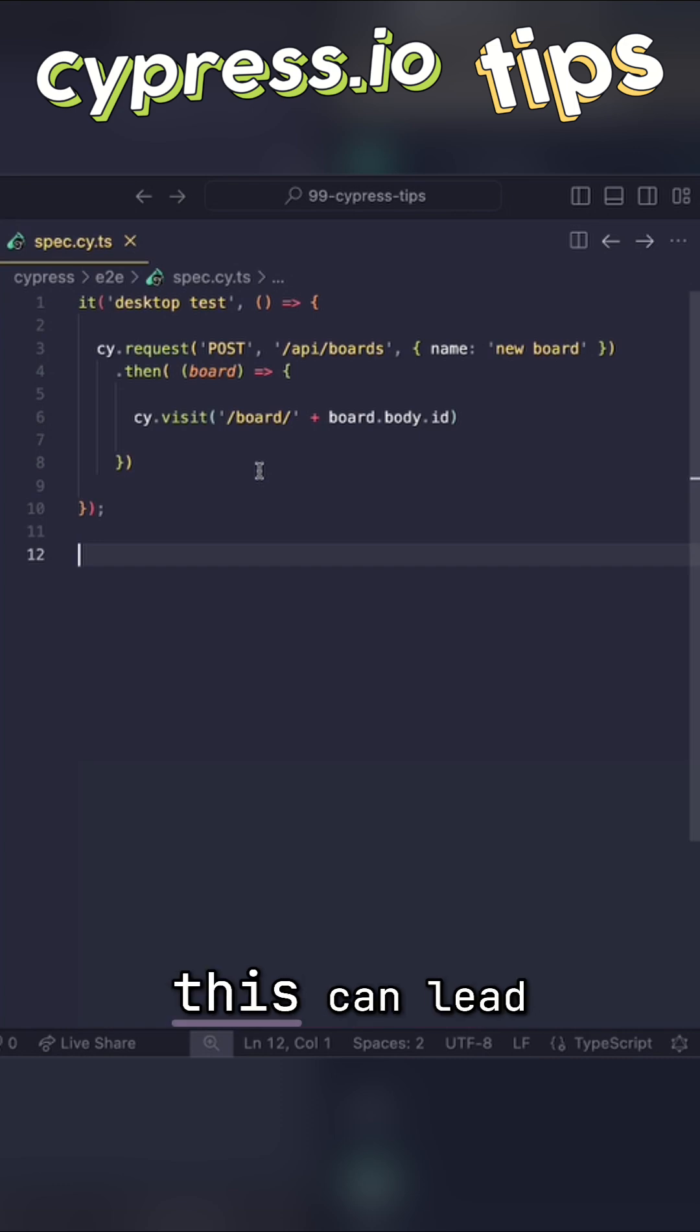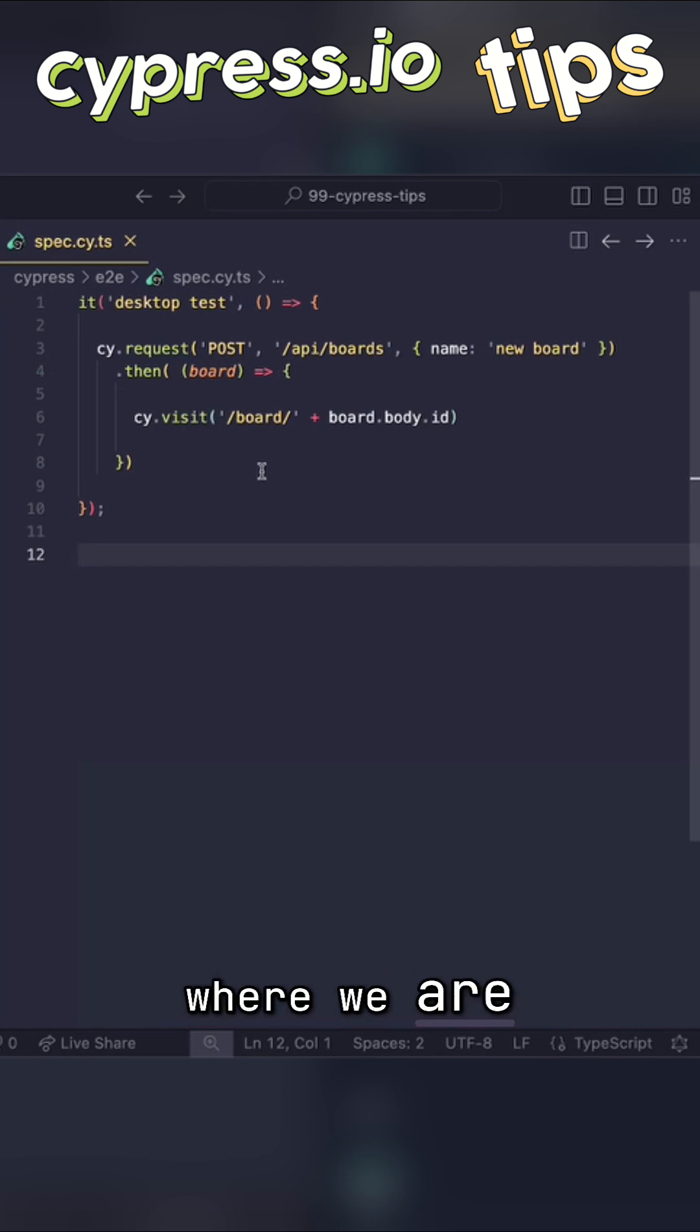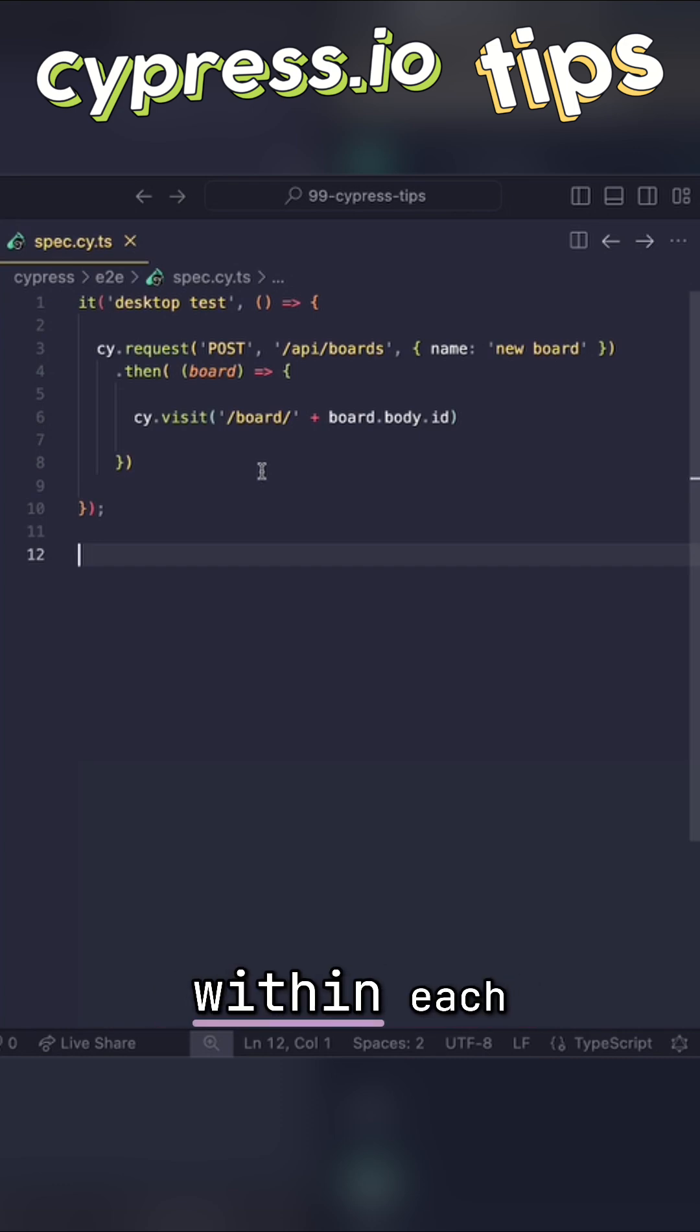Of course, this can lead to callback hell, where we are nesting a couple of then functions within each other.